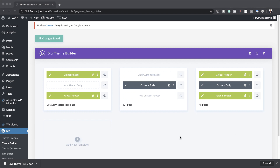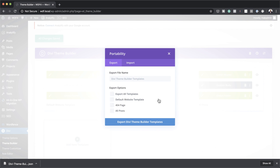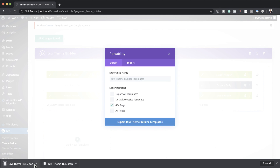In this next example I want to show you how to export a single template — let's say just the 404 template or the post. Come over to Portability and where it says Export All Templates, deselect that. It will now show all templates on your website. Select the 404 and click Export Divi Theme Builder Template, and this exports just the 404 page.